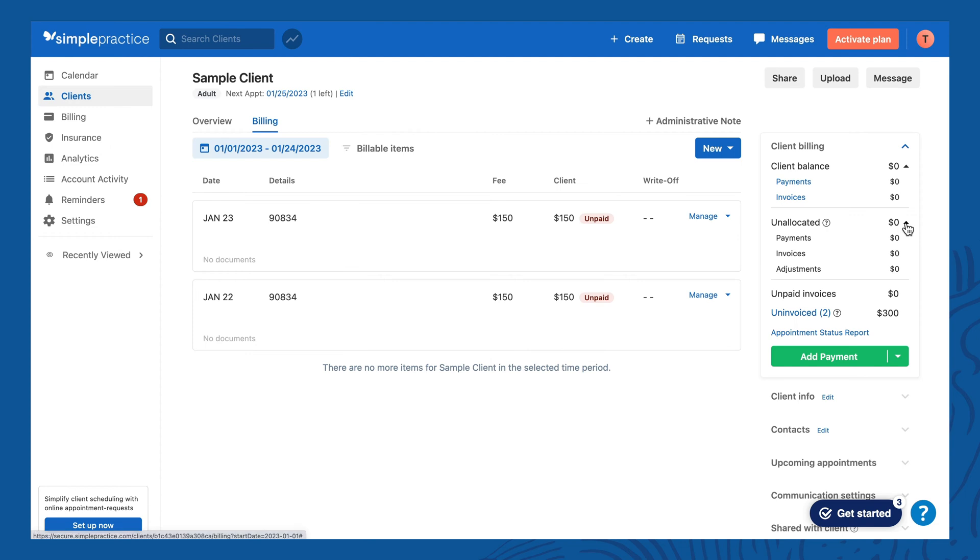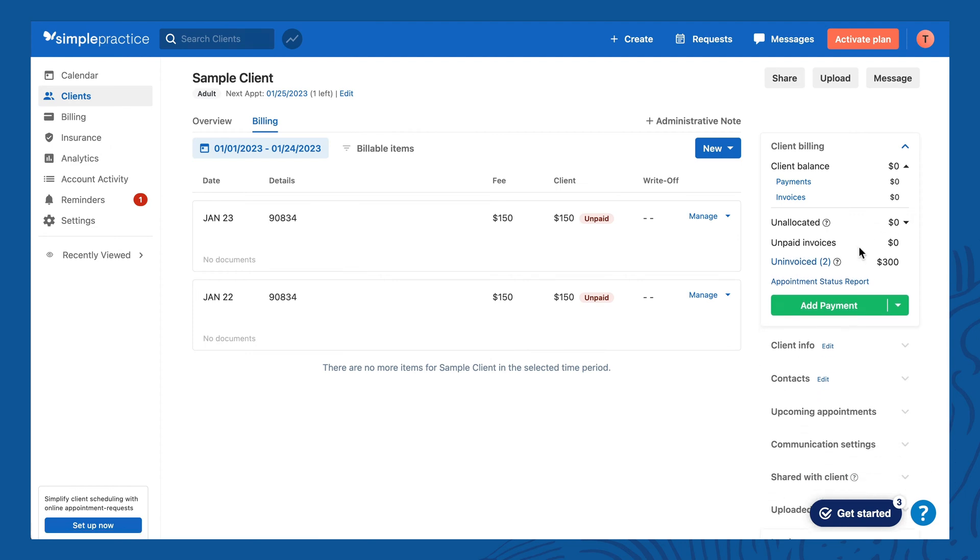The billing overview shows unallocated credits — like if the client overpays — unpaid invoices, and uninvoiced sessions. The Simple Practice platform uses invoices to track all your clients' payments and what they owe you. For any service you need to bill a client, you'll need to create an invoice. That's how the system knows how much the client owes you, and it's also what you can send to your client to let them know they owe you a payment. When they pay, that invoice is marked paid, and you can send it as a receipt.